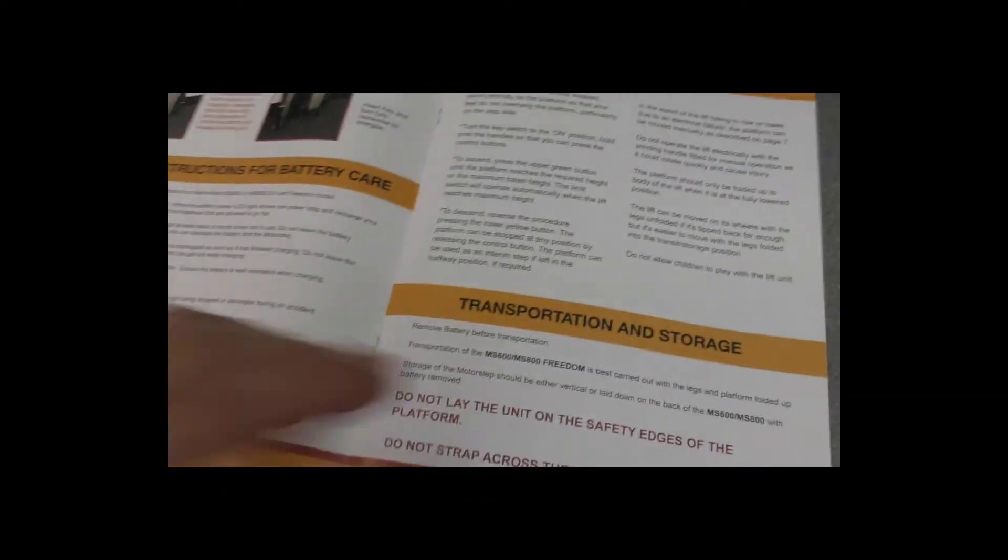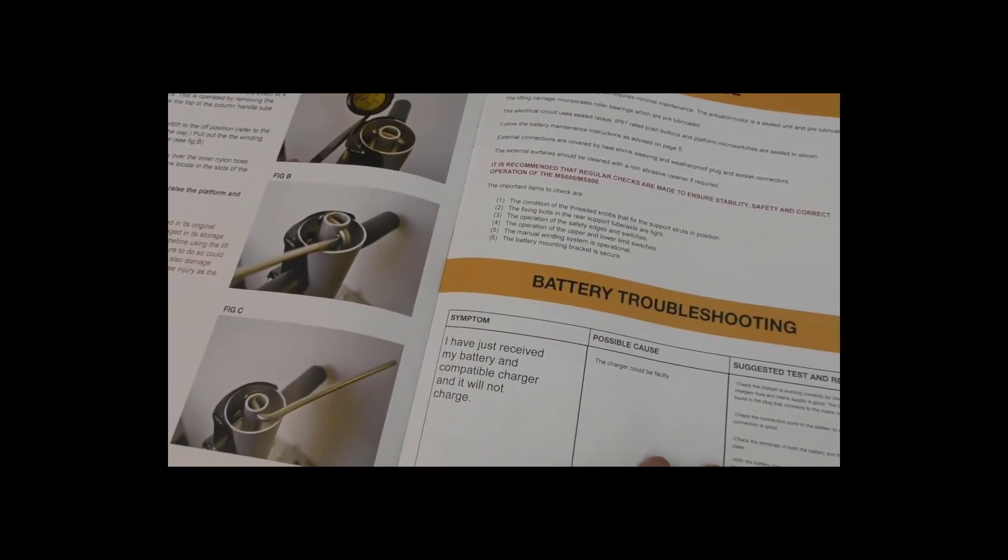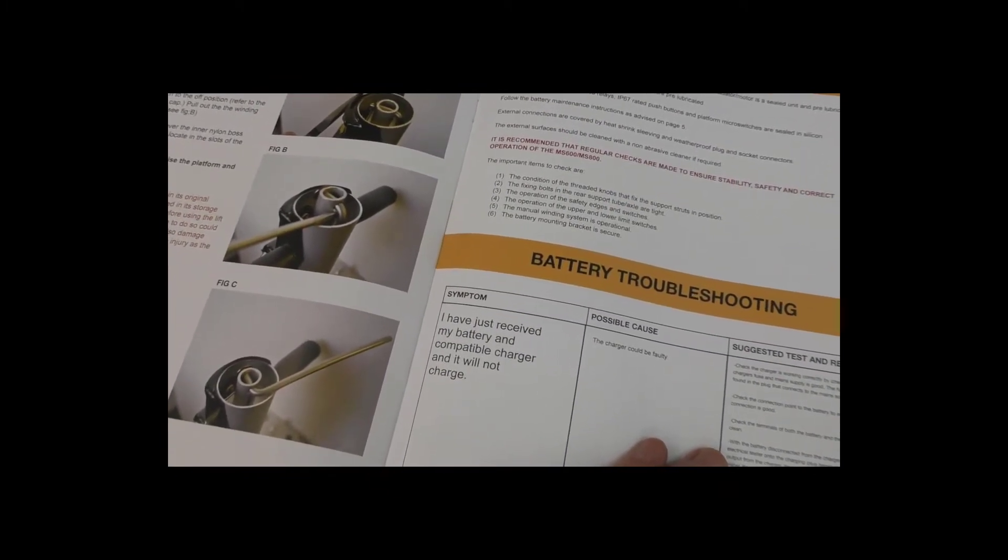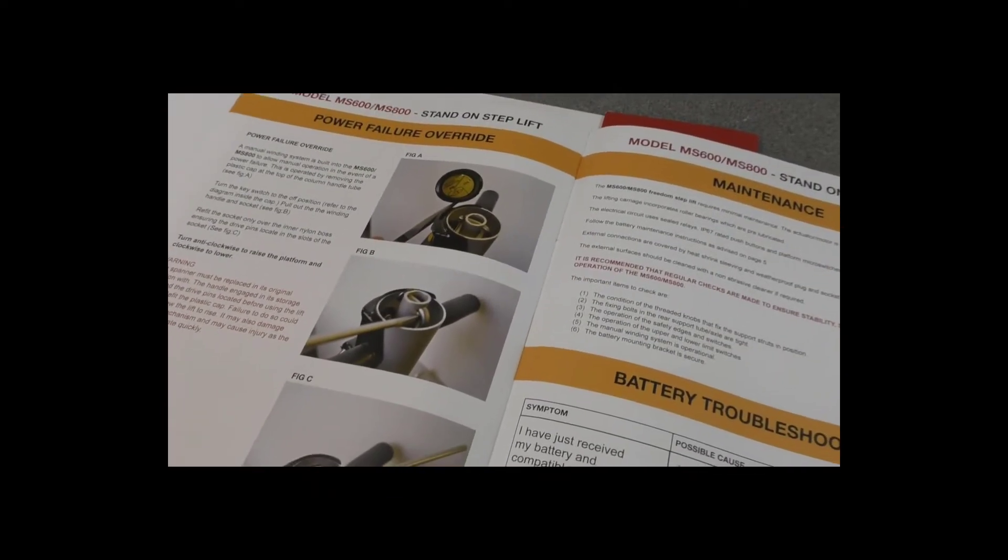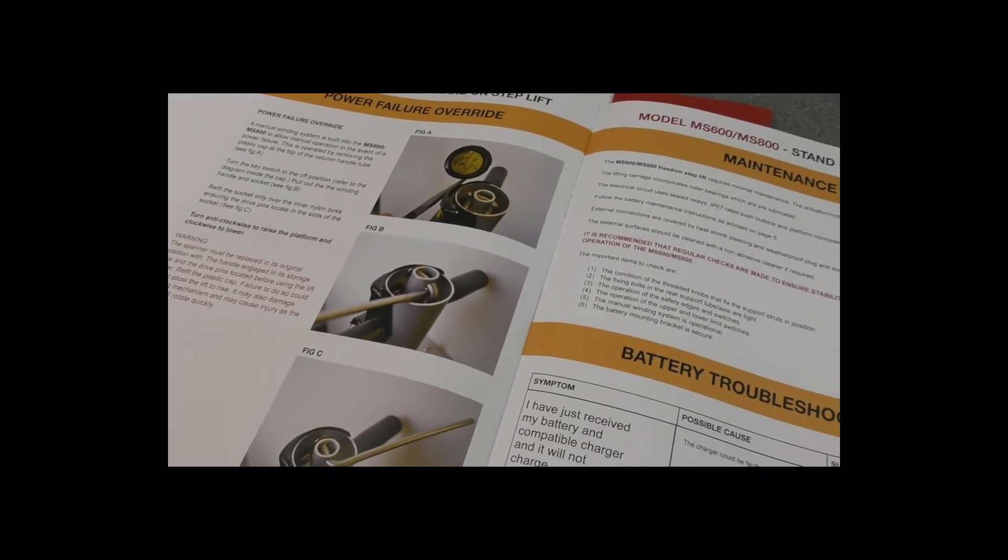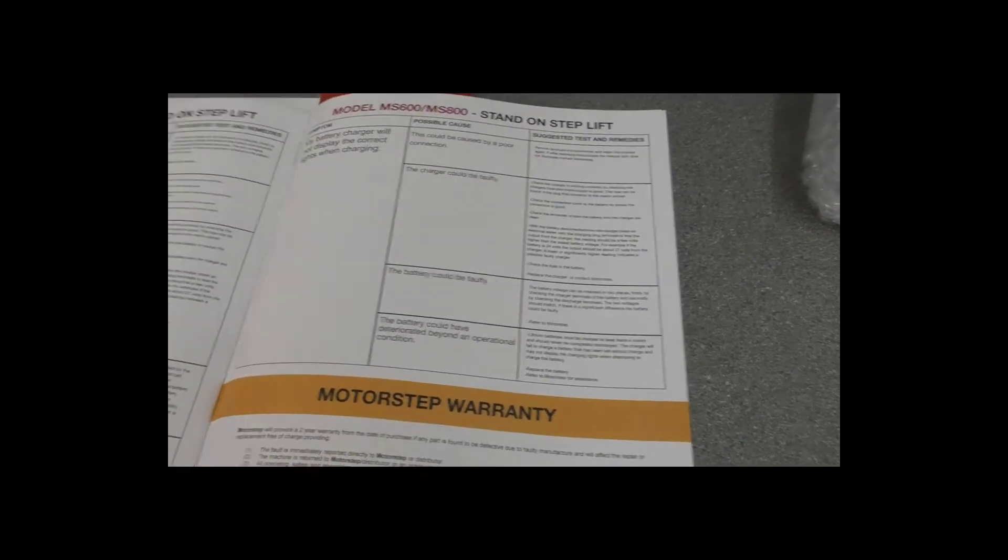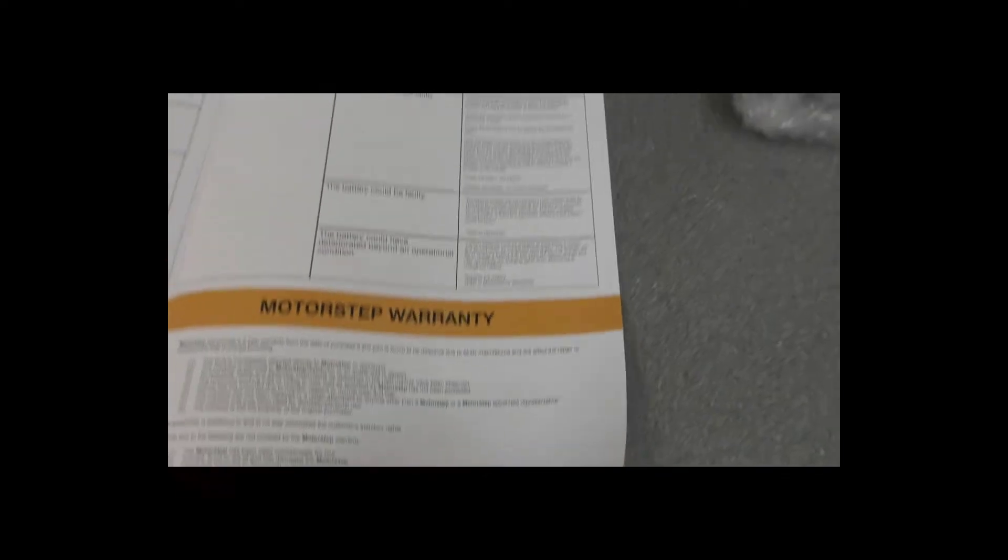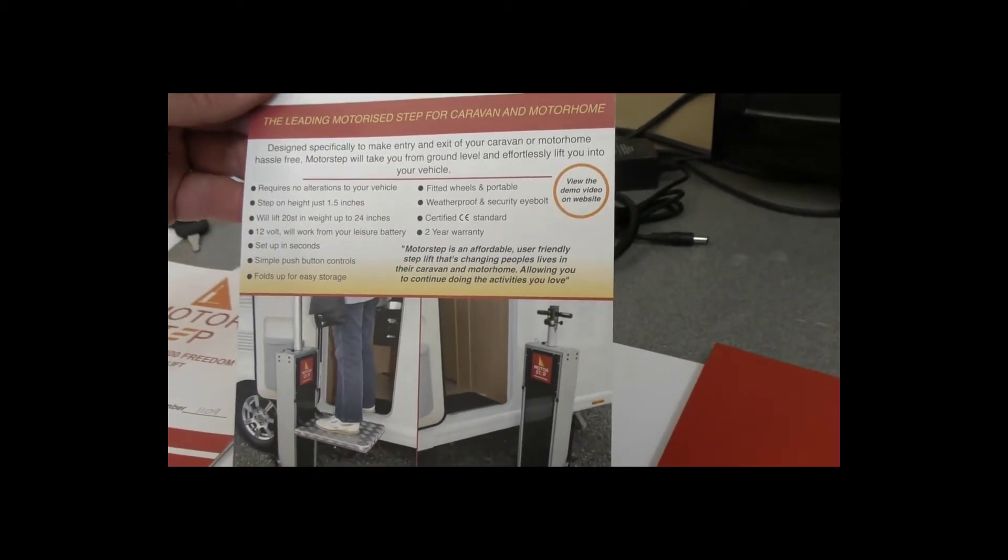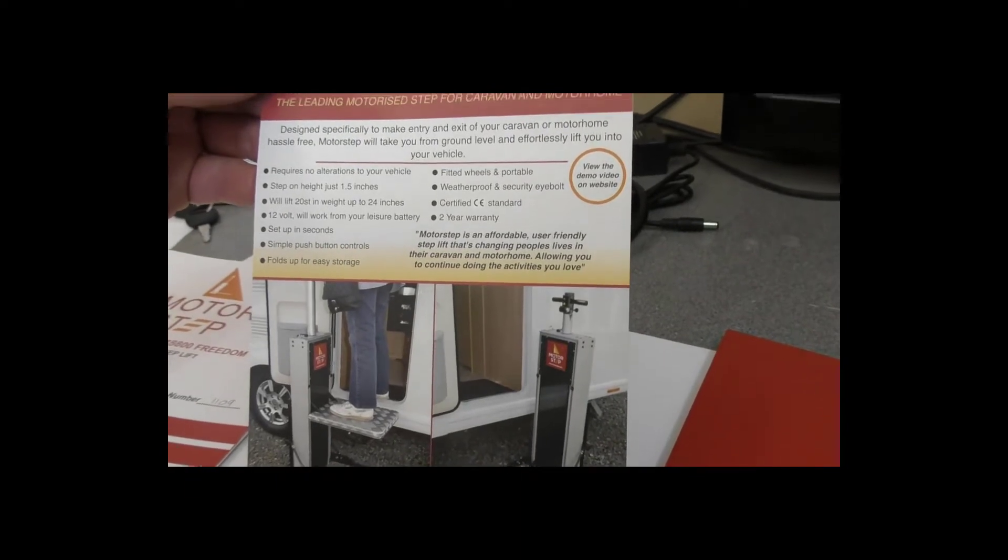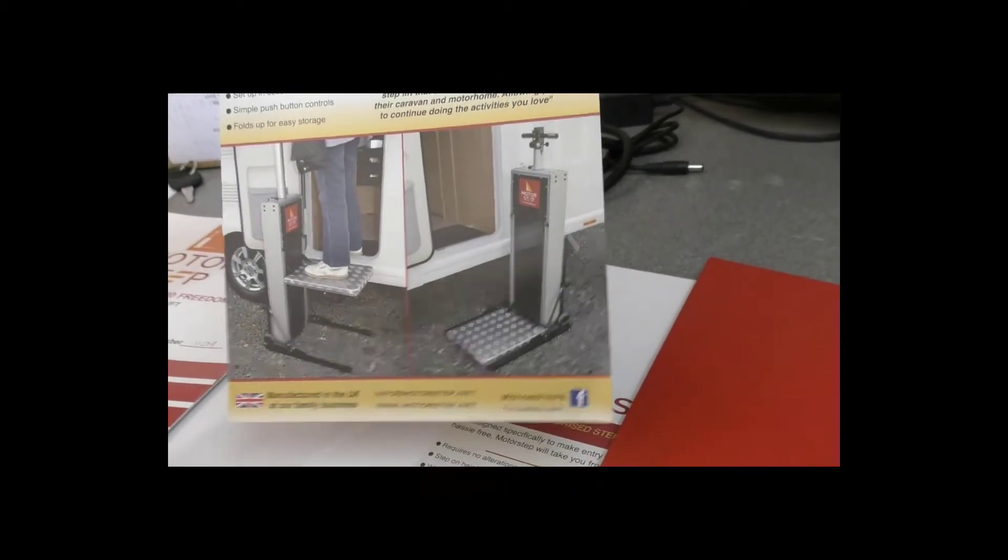The instructions look pretty straightforward - all explained, including mounting the battery, operating instructions, transportation and storage, maintenance, and power failure override. There's always a manual winding system, which is a very useful feature if the power ever goes off. Two-year warranty. It will lift 20 stones in weight up to 24 inches, so absolutely perfect.